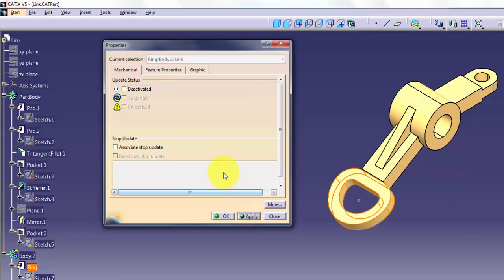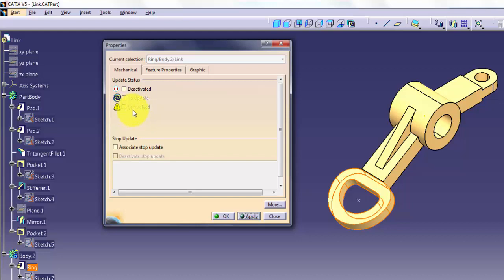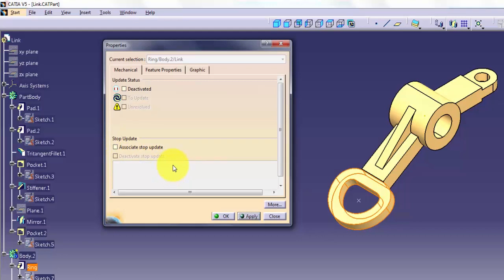To Update indicates that the selected feature is out of date and needs to be updated. Unresolved indicates whether there is an update problem with the feature. Stop Update allows you to set a breakpoint so that CATIA stops an update at a particular feature.